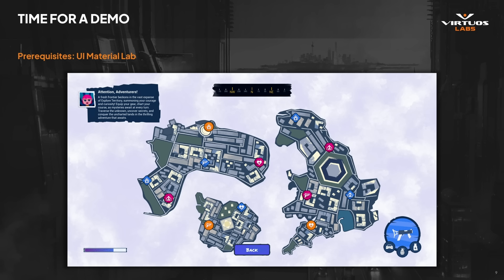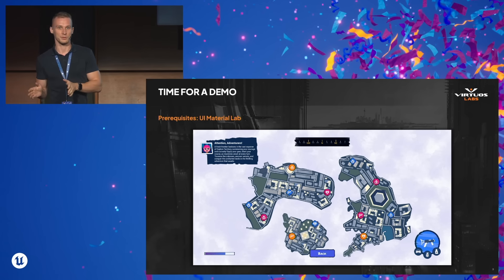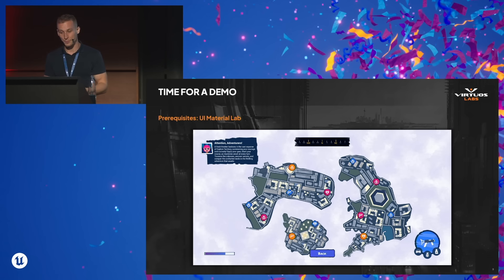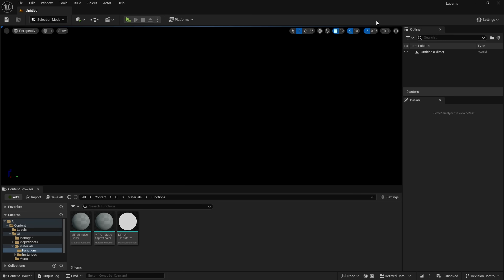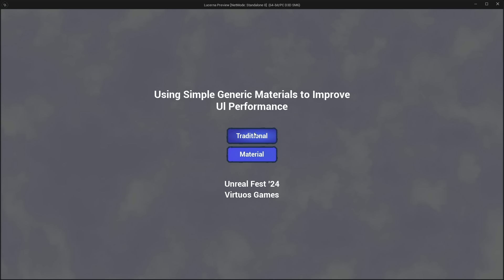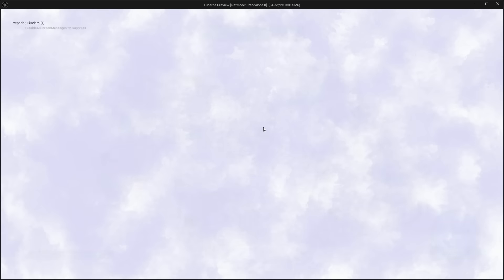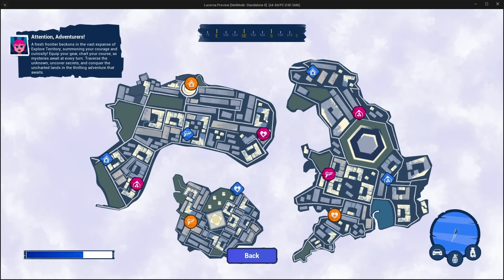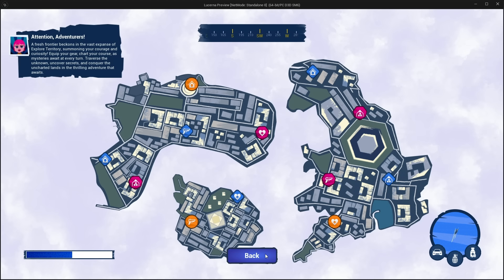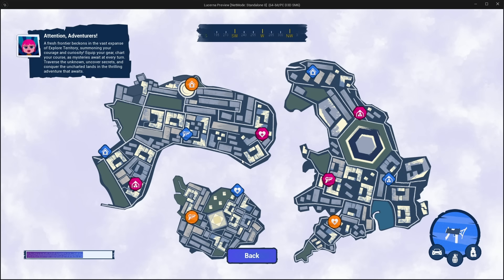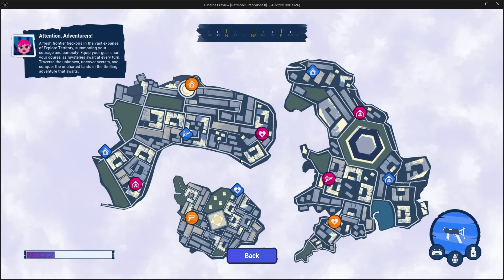I will be showing you a simple demo that we cooked up. It is just a simple representation of what you can expect from a HUD or a minimap, and we will see how the traditional layout looks and how the material version changes things. Everything is animated — I am using Sequencer, not animation curves, but that is something you can incorporate as well. And by just looking at it, you do not see any difference. Now it is the material one — it is one-to-one, nothing really changes.